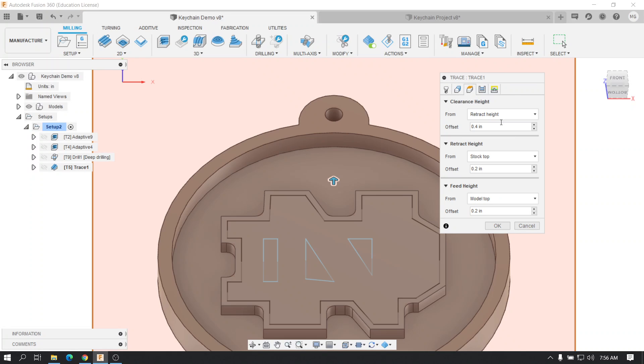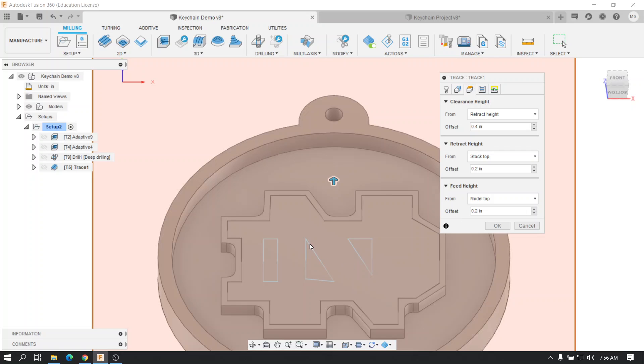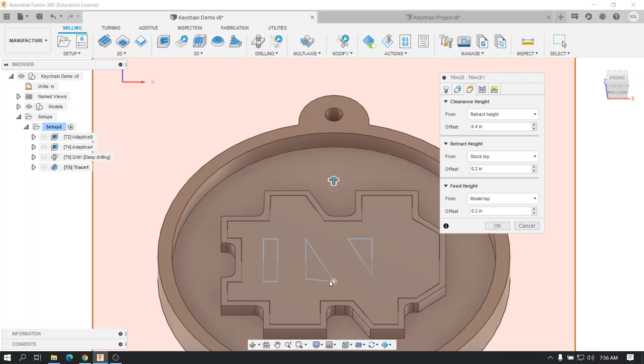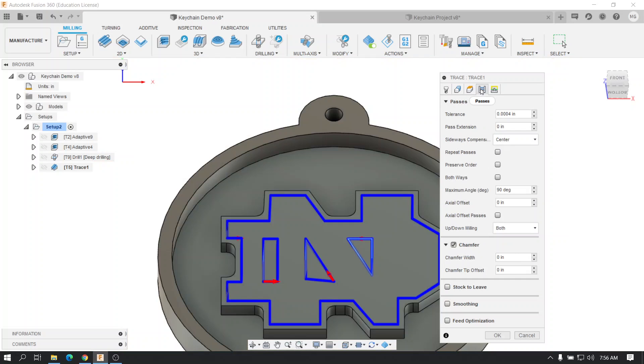Next tab is the clearance, retract, and feed. Leave this alone, because the tip of the tool is only going to go exactly the height of the edge that you picked. This next window here, where it says passes, this is where it says axial offset. This is the number where you're going to tell it how deep it needs to engrave, okay?